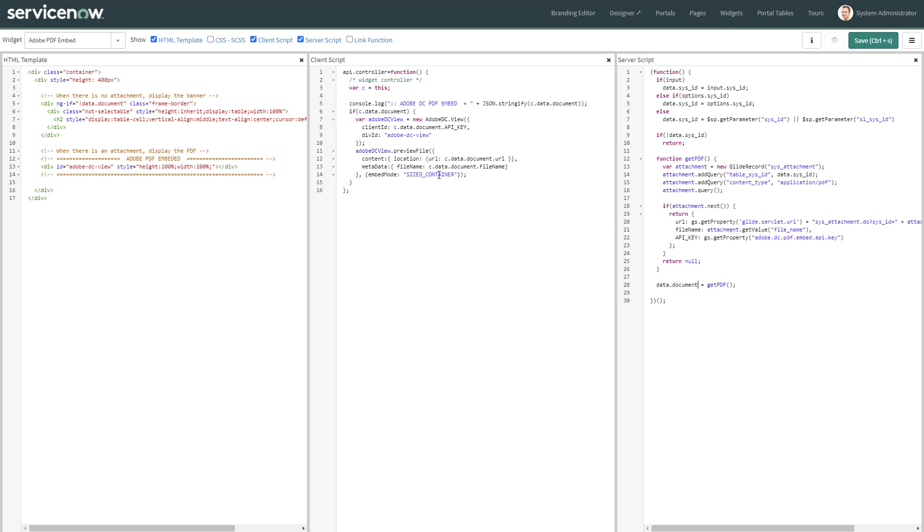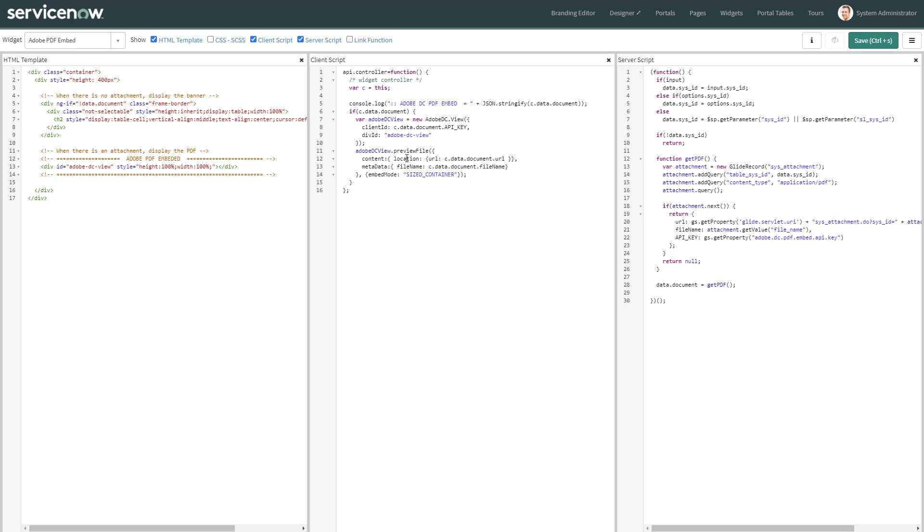On the client controller, what I'm doing is instantiating the Adobe DC view, which I'm passing the API key and the actual element where I want to render the PDF. And the API can do its magic.